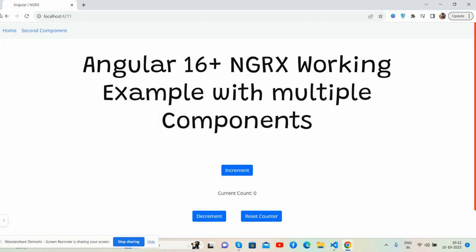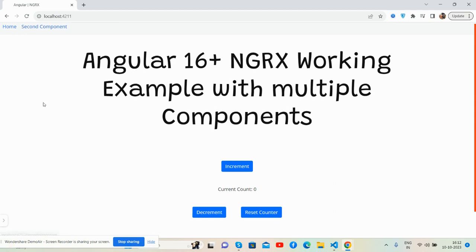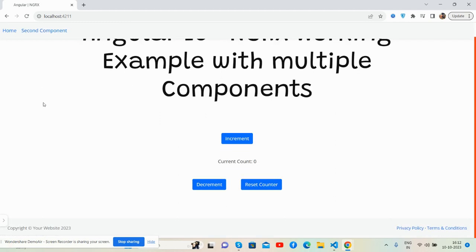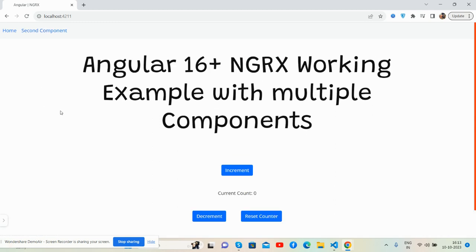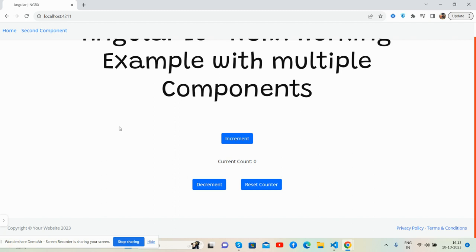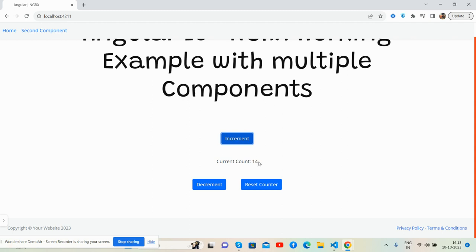First, I'm going to press the increment. See, the counter changes and increments. The counter is changing with decrement and reset to zero because I have set it with zero.